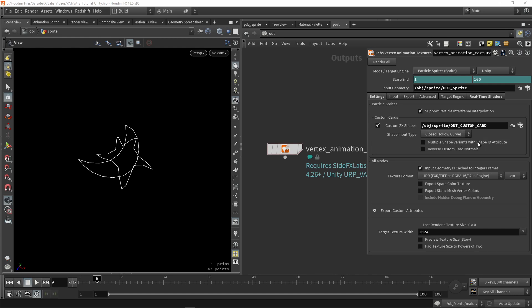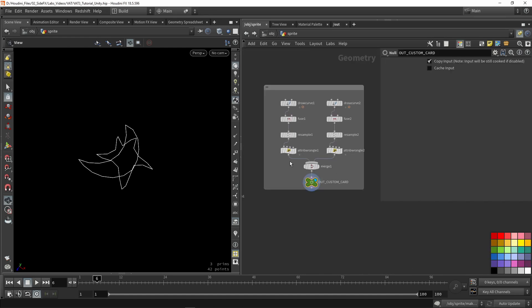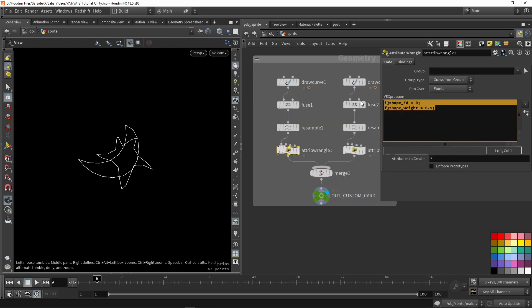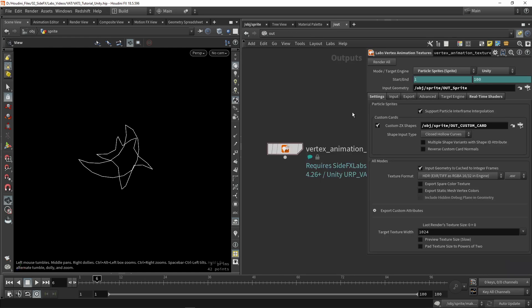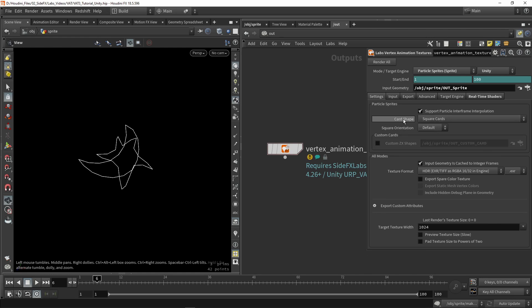You can also use the attribute 'shape id' to define different pieces. By assigning a shape id and weight attribute you can control how many pieces there are and how often they appear based on weight. For this demo I'll leave it by default and use a square card. Further down, there are more output settings — it asks whether your input geometry is cached. I'm not caching my data here, though it's recommended for more complex setups.